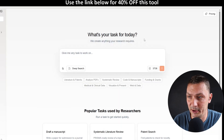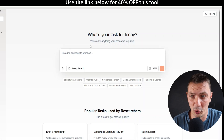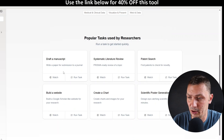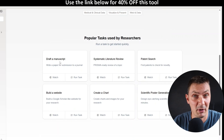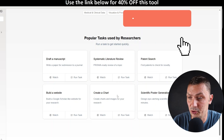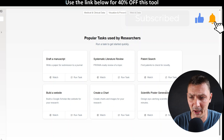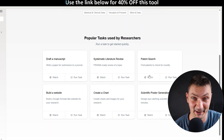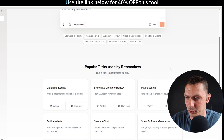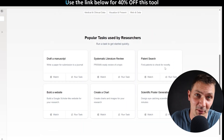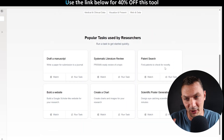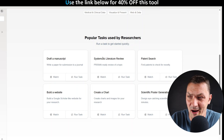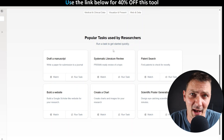So let's have a look. I've already played with it a little bit. You can see there's a list of things this tool can do: draft a manuscript, systematic literature review, create a chart, build a website, scientific poster, lots of things. You can watch additional instruction videos on each of these. What I really want to start with is the option to draft a manuscript. I really want to push its boundaries and limits, to see just how good a manuscript written by this AI agent can be.